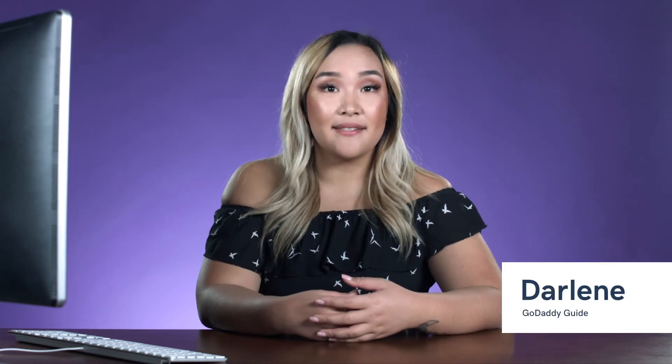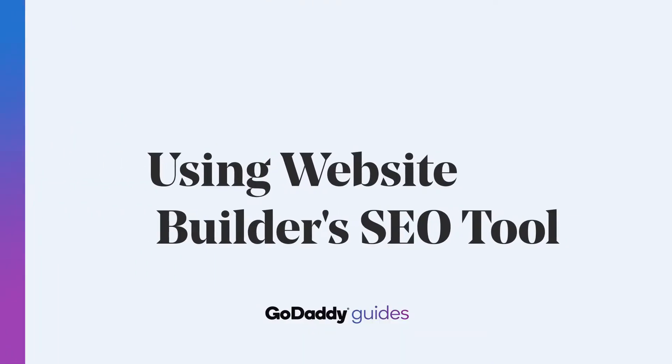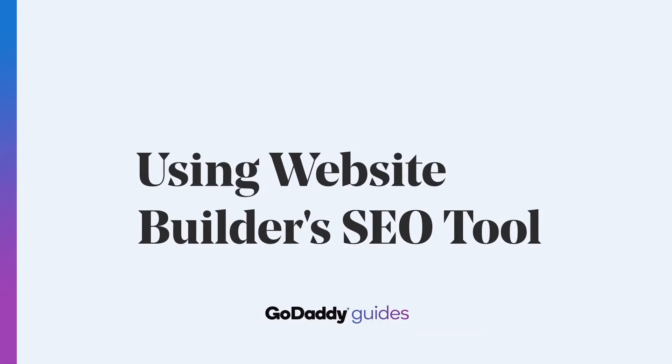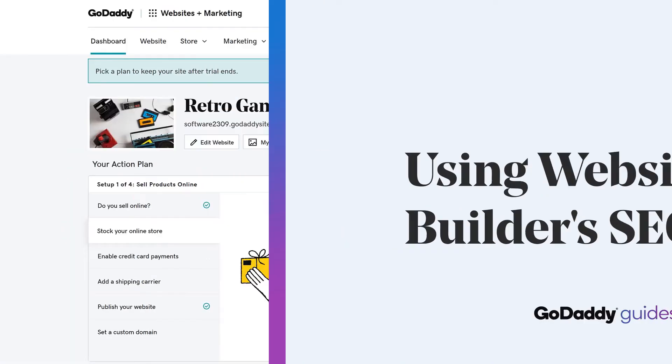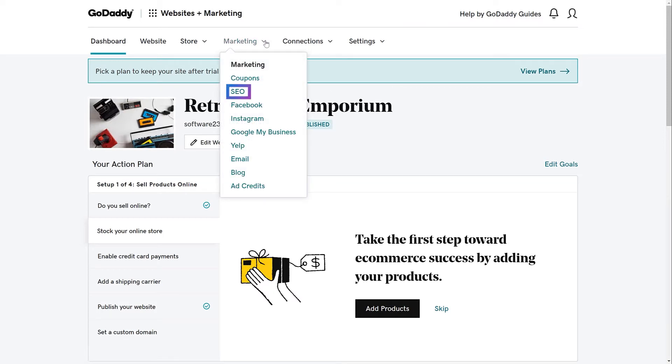GoDaddy's Website Builder includes a built-in SEO tool in most of our plans. I'm Darlene and let's check it out. We're going to start this demonstration from the Websites Plus Marketing header. Select Marketing and choose SEO.